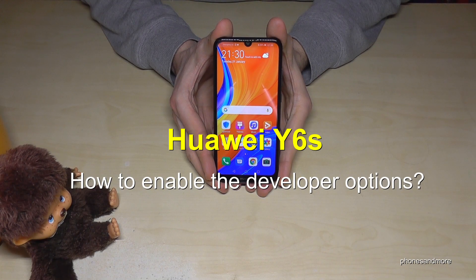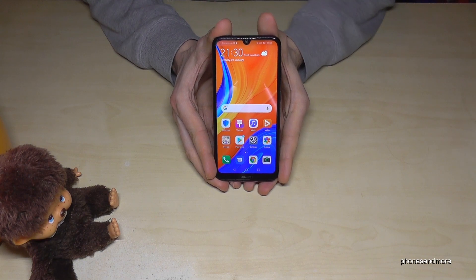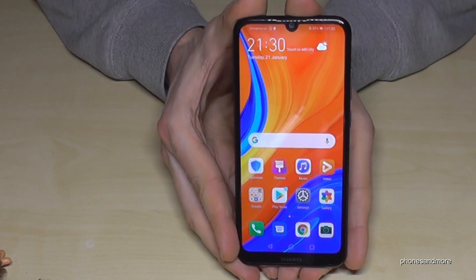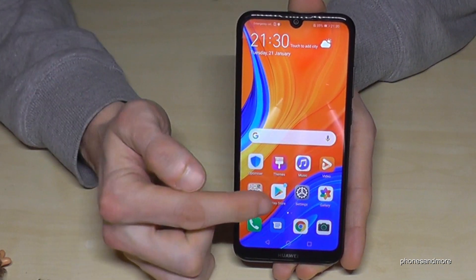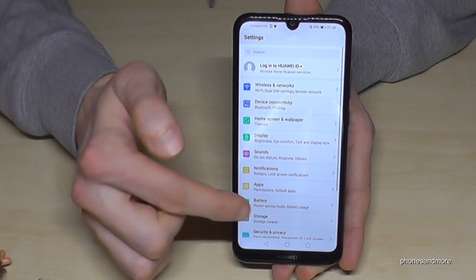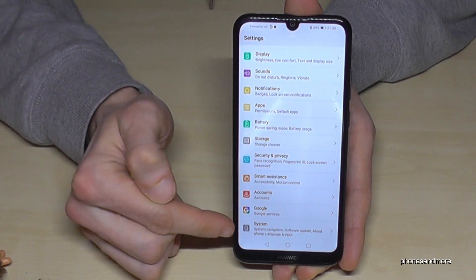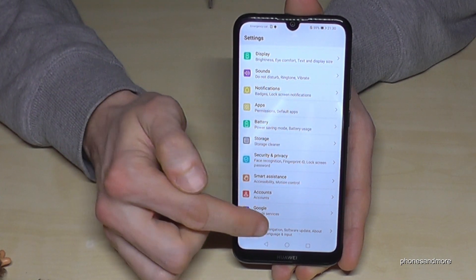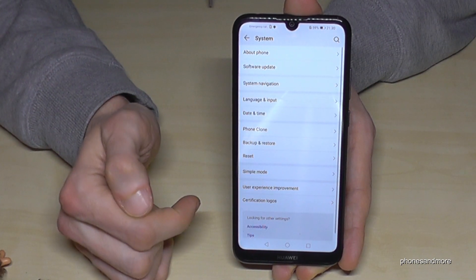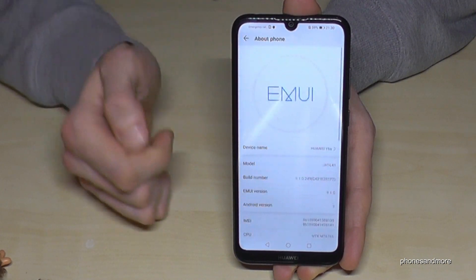Hello everybody. In this video I want to show you how to enable the developer options on the Huawei Y6S. Go to Settings, then scroll down to the last point, System, and then go to the first point, About Phone.